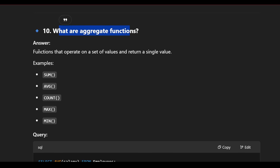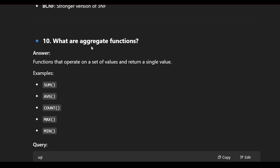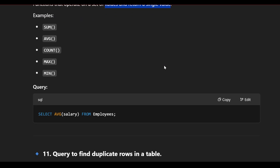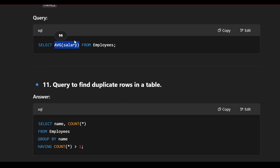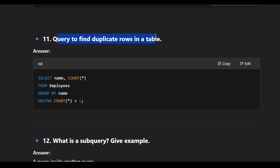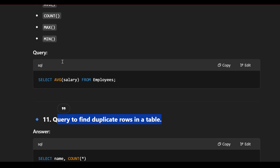What are aggregate functions? An aggregate function operates on a set of values and returns a single value. Examples include SUM, AVG, COUNT, MAX, and MIN. For example, to find the average salary: SELECT AVG(salary) FROM employee. This returns the average salary across all employees. The same format applies for SUM, COUNT, and other aggregate functions.